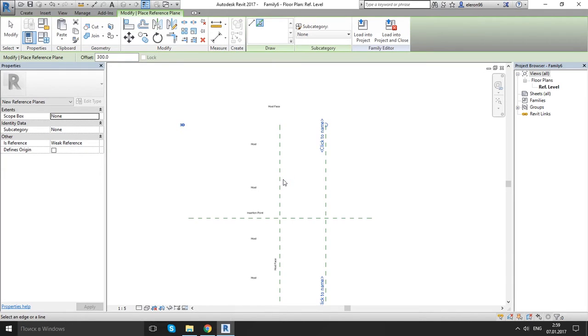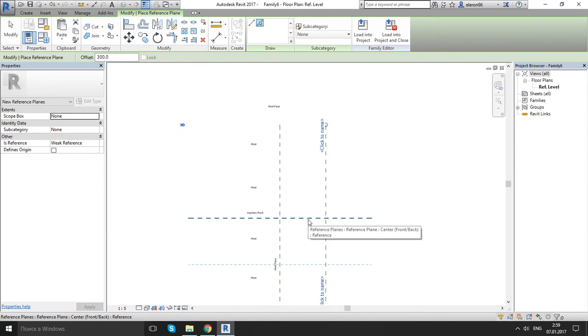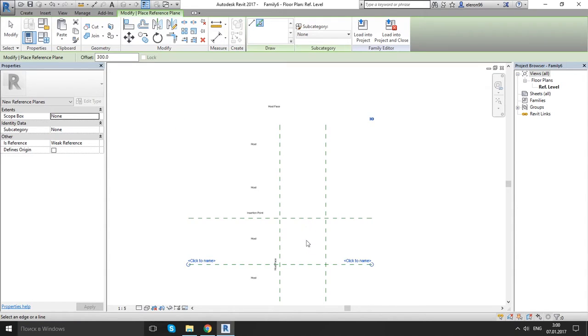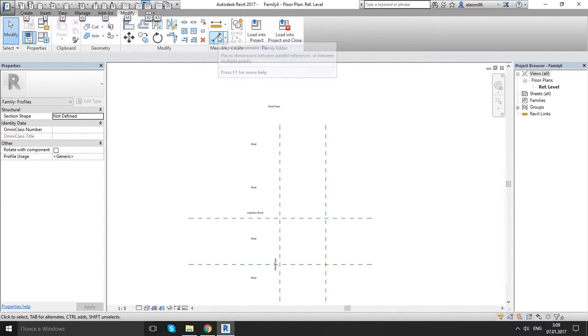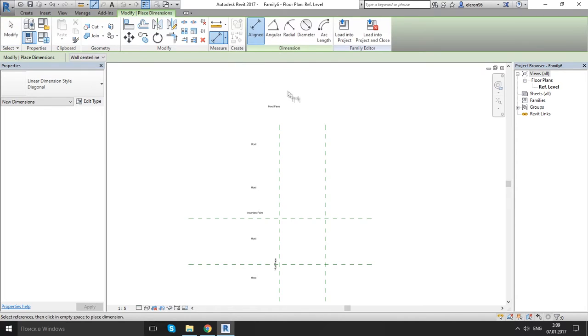Now let's do one down. I'm gonna pick here and offset it downward. Excellent. I get lost in reference planes. On my measure panel I'm gonna click on my align dimension button.